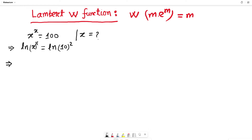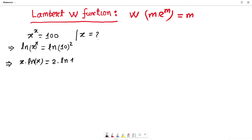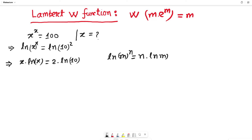Using the logarithmic identity, the exponent on the left can be written as x multiplied by ln of x. On the right hand side, similarly, the exponent 2 comes down as a base multiplied by ln of 10 — since ln of m to the power n equals n times ln of m.